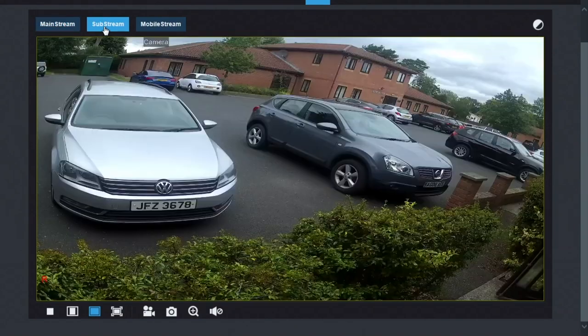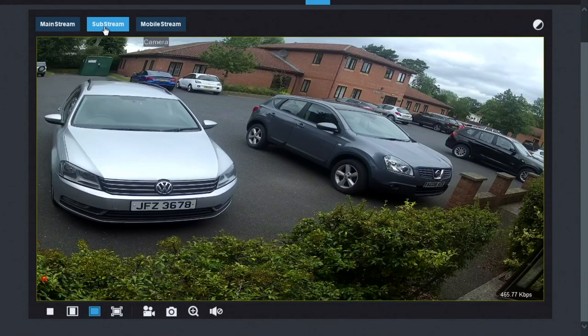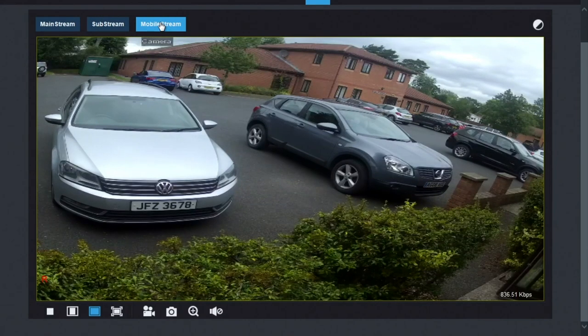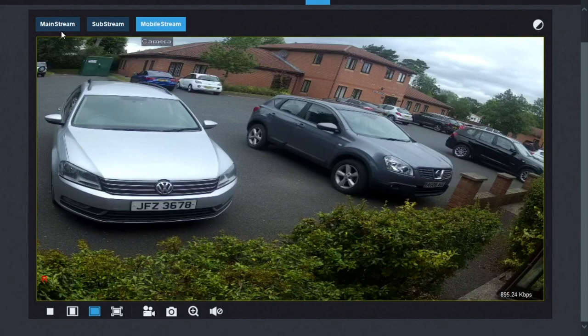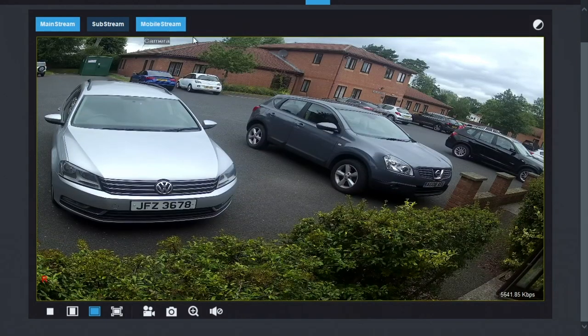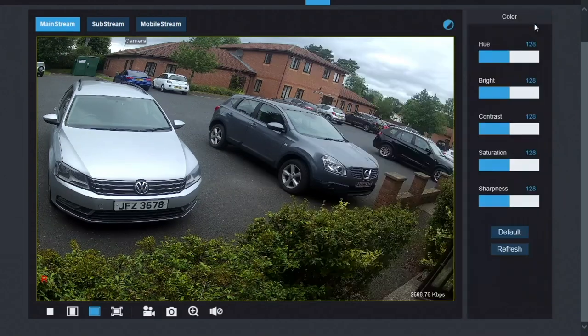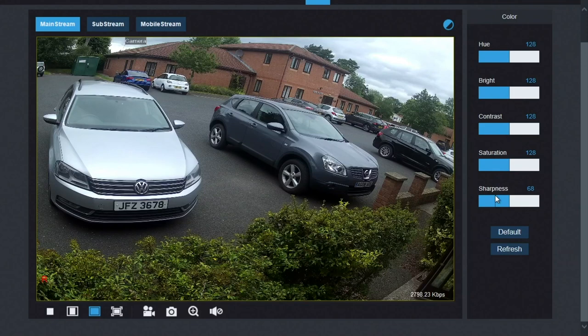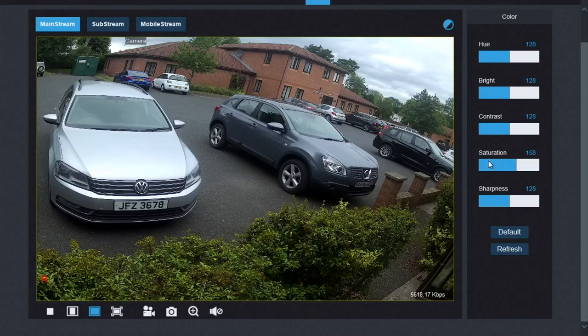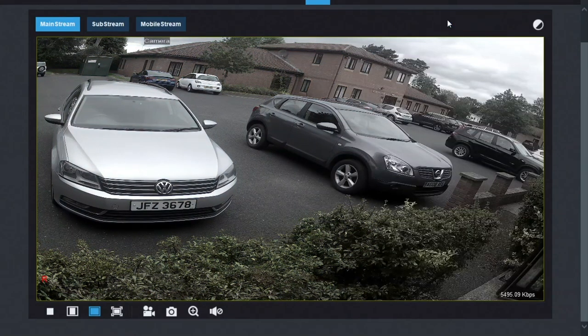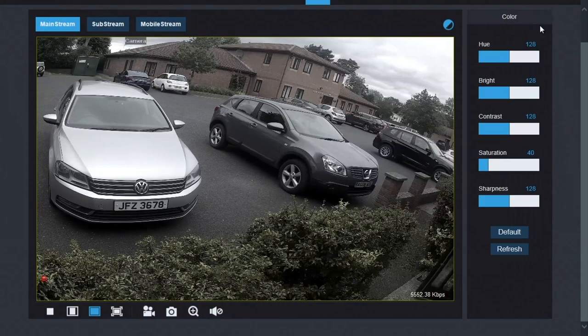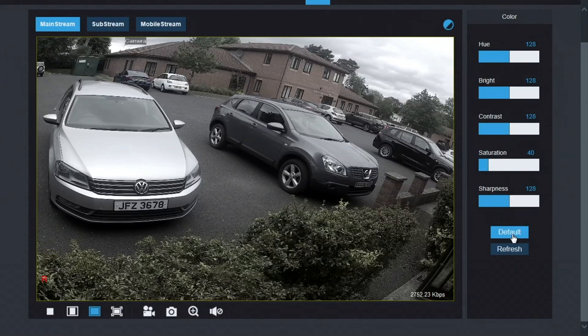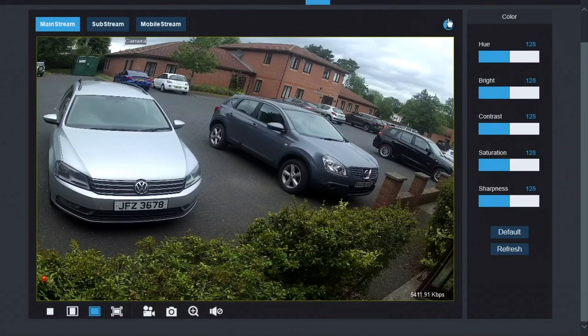Substream is slightly softer, lower resolution, less data. You can see the data rate has dropped considerably. And then you've got mobile stream, which is the very lowest quality, lowest data used. This is best for when you're viewing on a smartphone. Along the top right corner here, we've got some color controls: hue, brightness, contrast, saturation, sharpness. So you can tweak your settings here a bit more color, a bit less color, that sort of thing. Let's just default that back to as it should be.